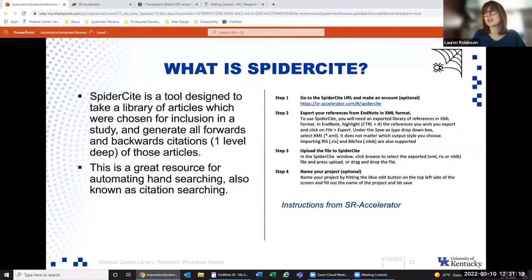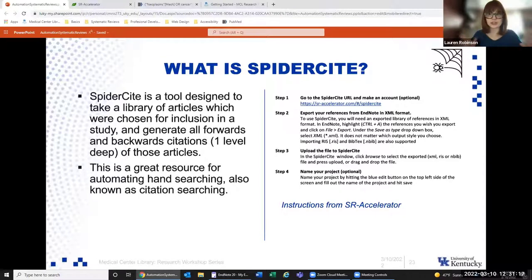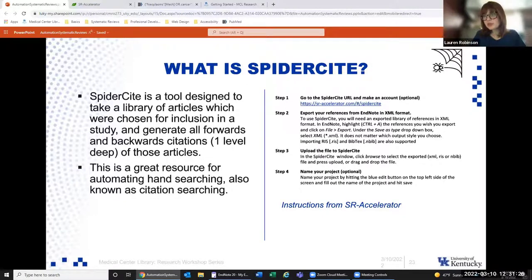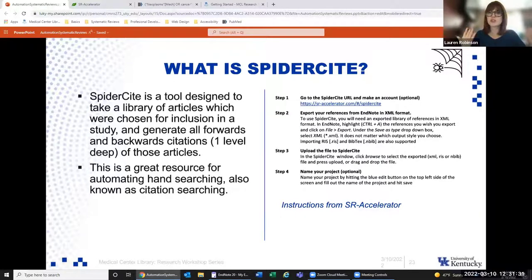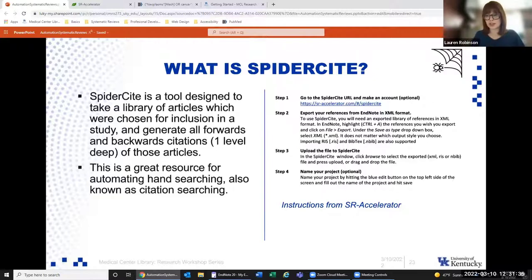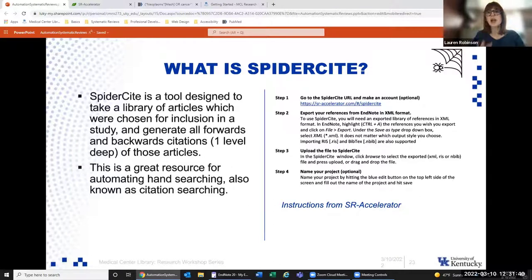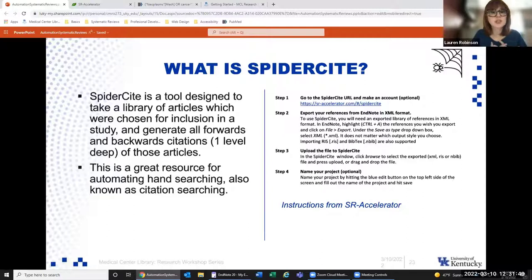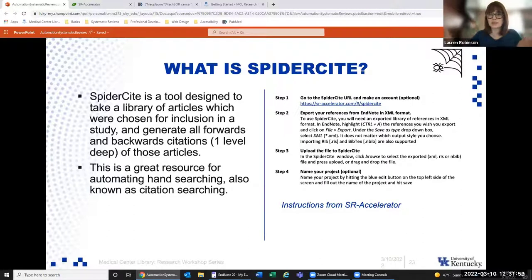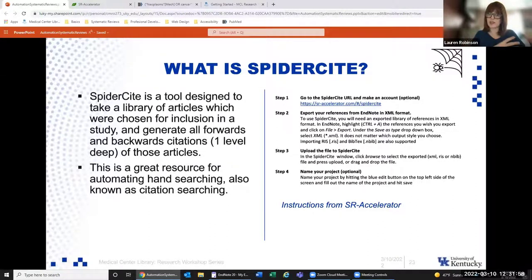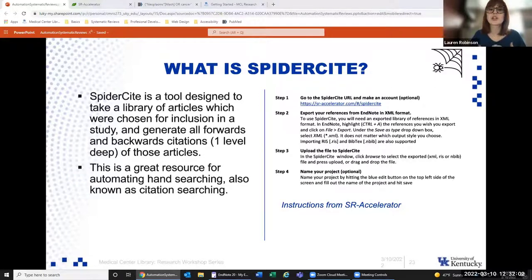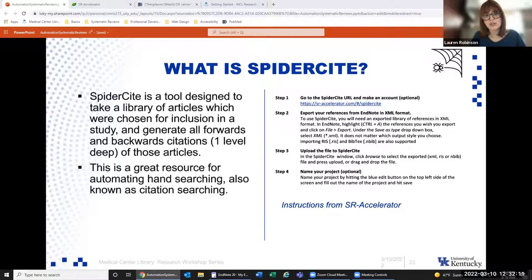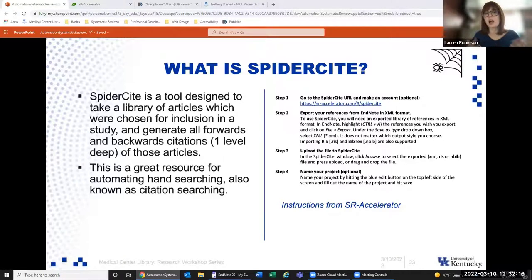SpiderCite is an SR accelerator tool that I highly recommend for hand searching and citation searching. When you're doing a systematic review, you have your final included articles. What you have to do is go through the citations of those articles and do another title abstract review and then another full text review. SpiderCite just launched recently. It will go one level deep back into your citation. You can upload your included article using that XML feature, and then get the citations exported out to EndNote. It's a really great way to automate hand searching or citation searching.